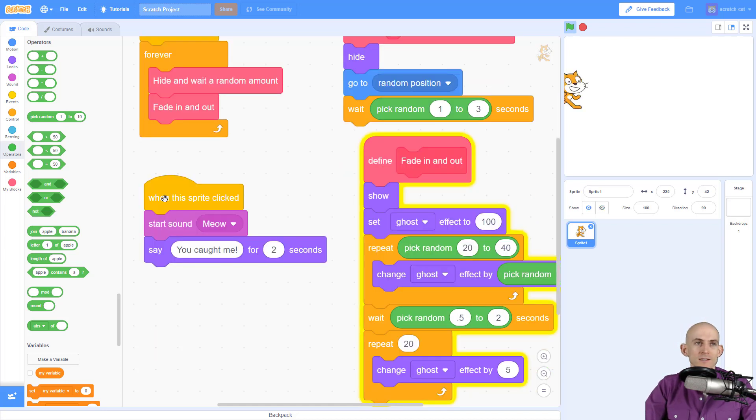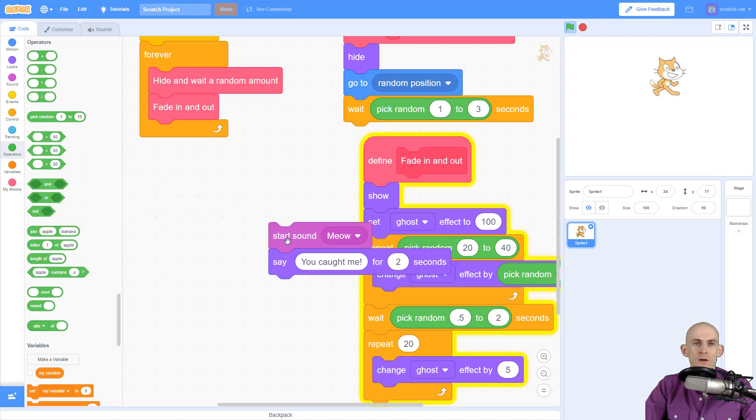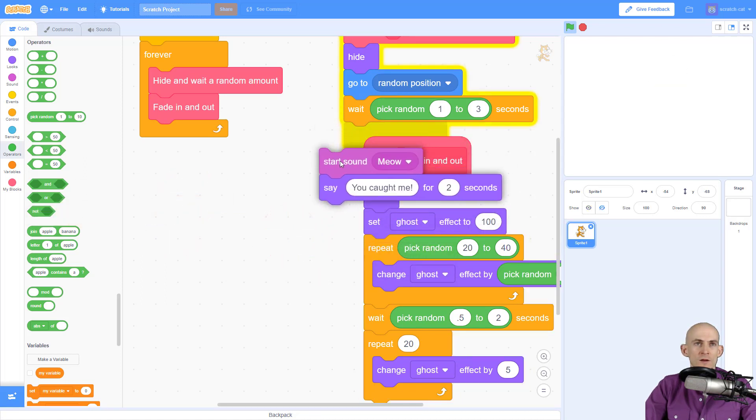So we're actually not going to use this code that says when the sprite clicked anymore. Goodbye. We're going to use this a little bit later, so I'll just kind of set this over here.